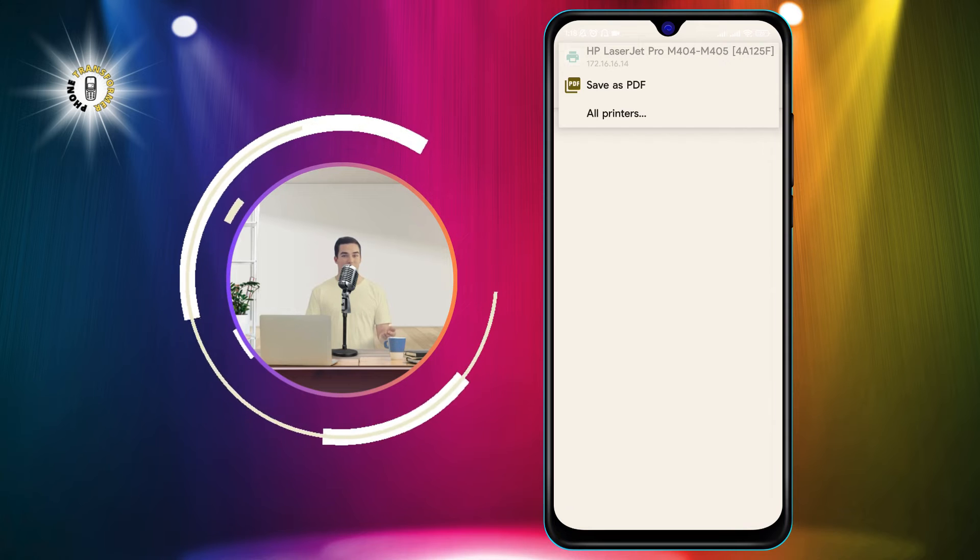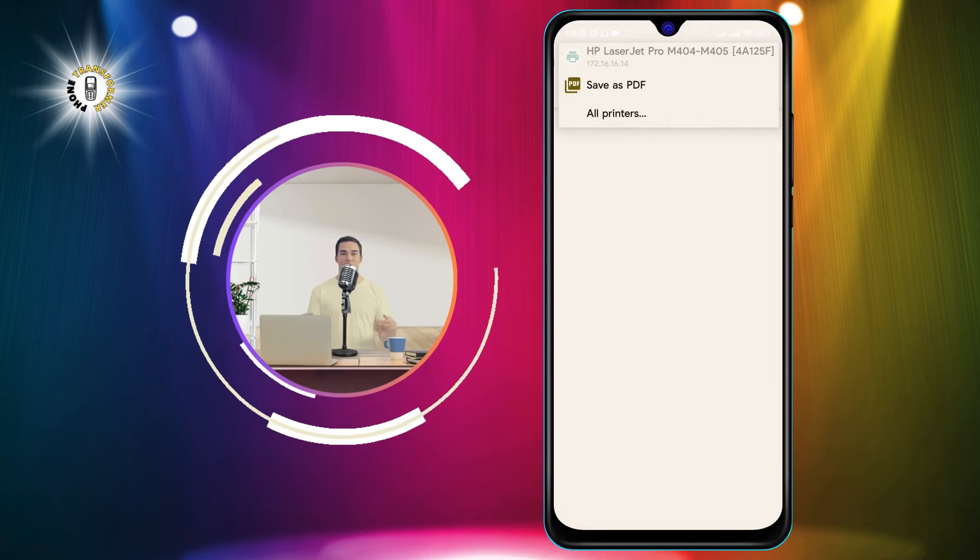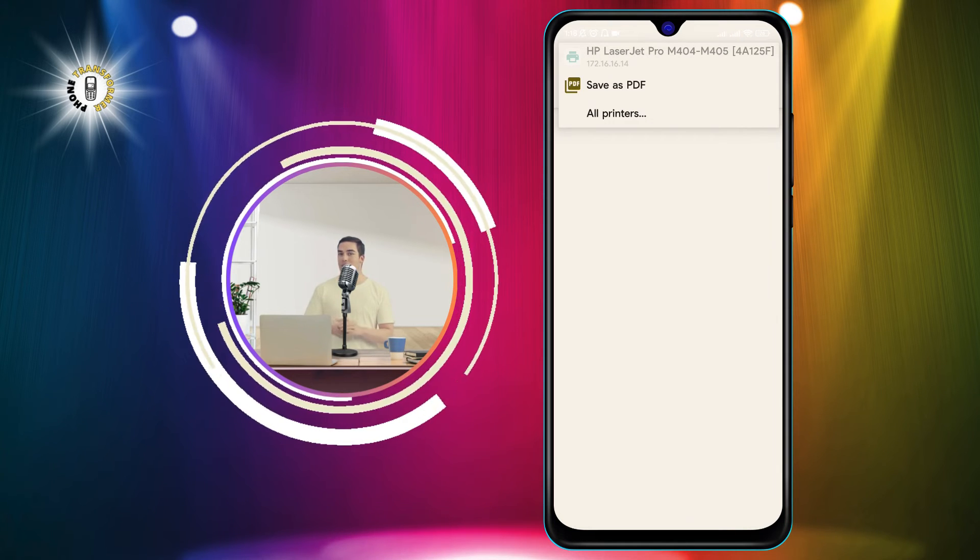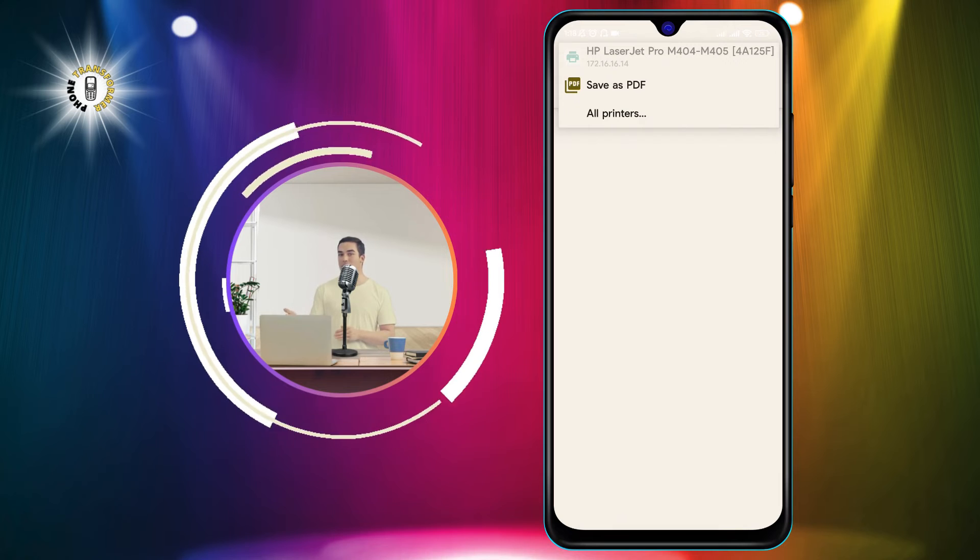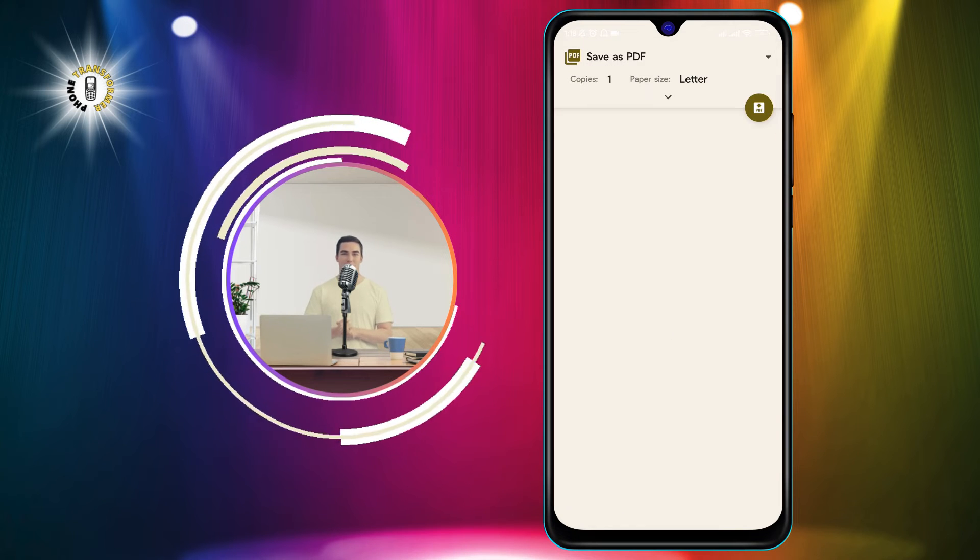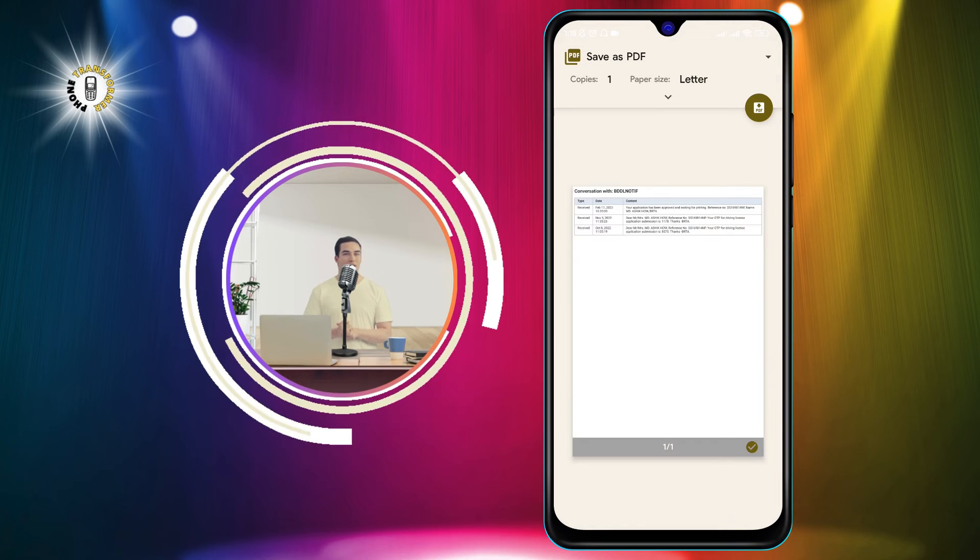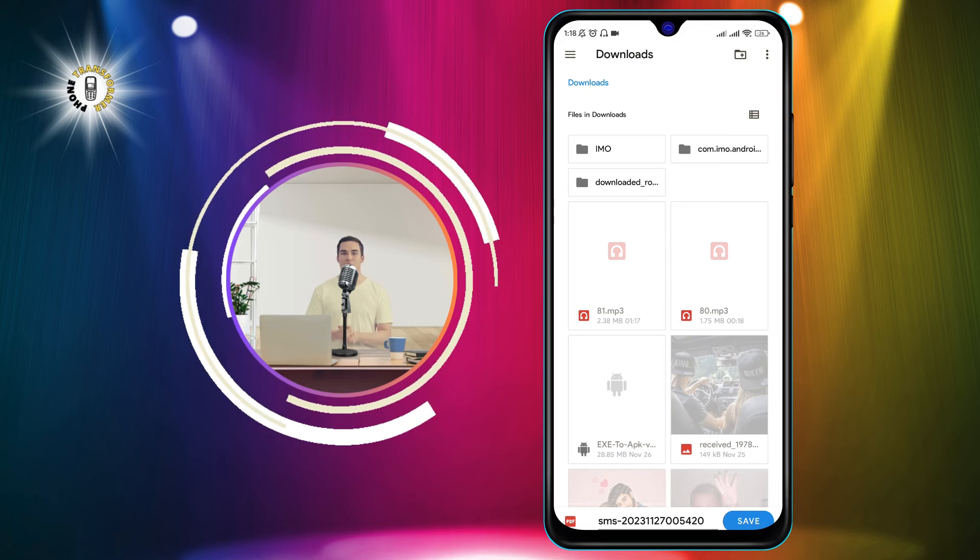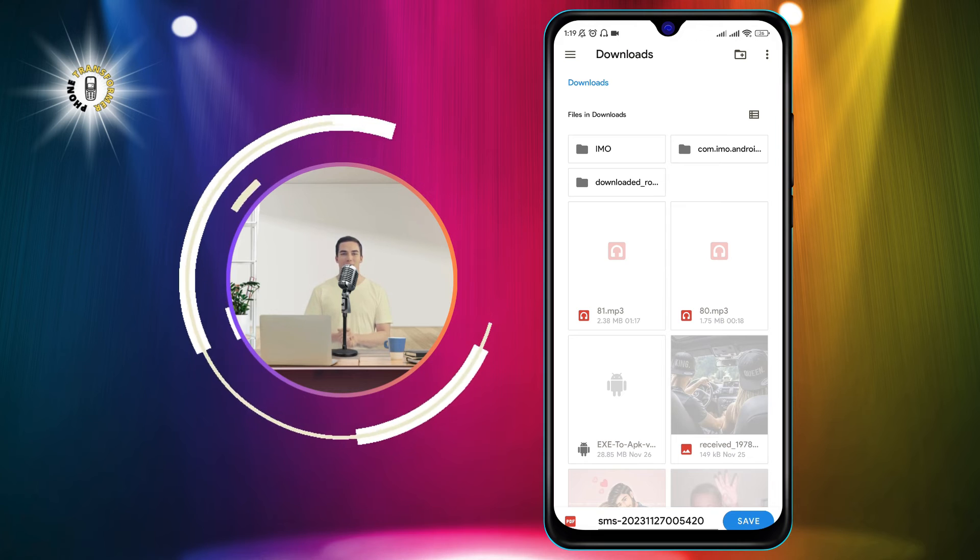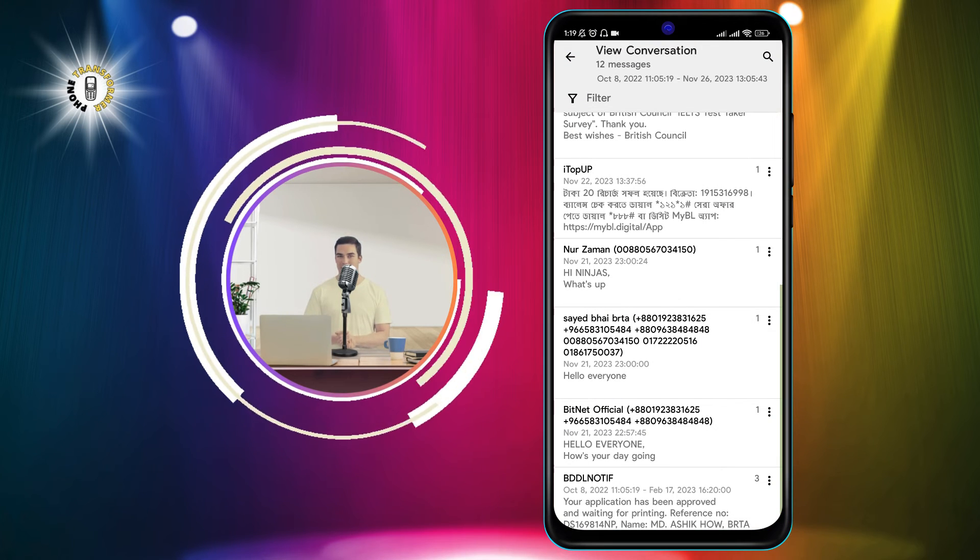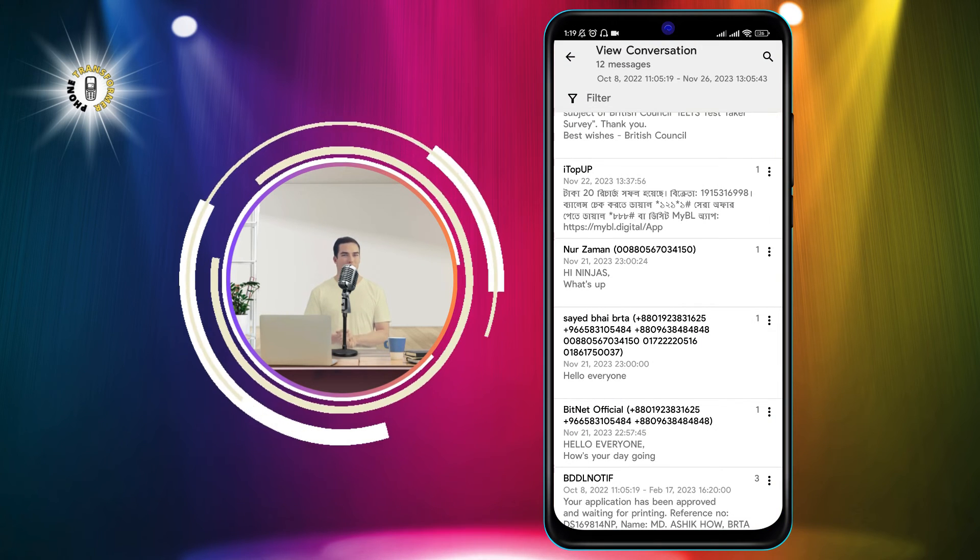Step 5. Now all you need to do is tap the PDF button in the bottom right corner. Select the file location and hit the Save button. Your conversation will be saved as a PDF file in your chosen location.